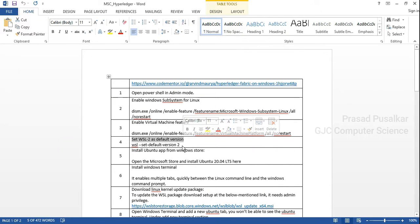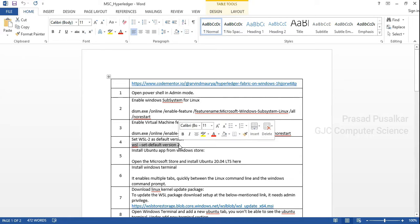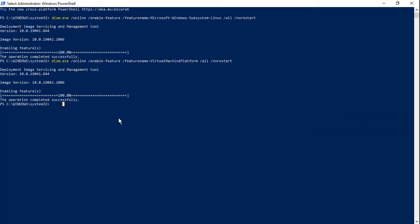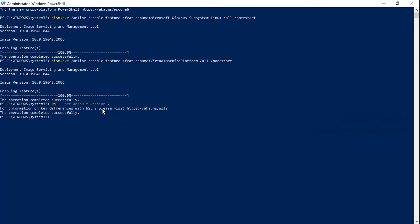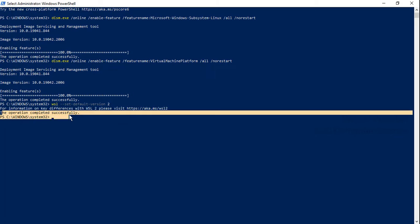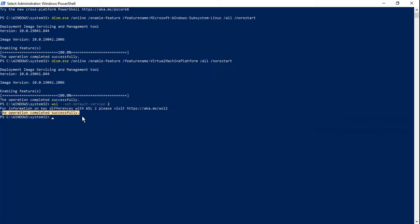In the next step we need to set the default version of WSL to 2. So we need to write this particular command in Windows PowerShell. The operation is performed successfully.